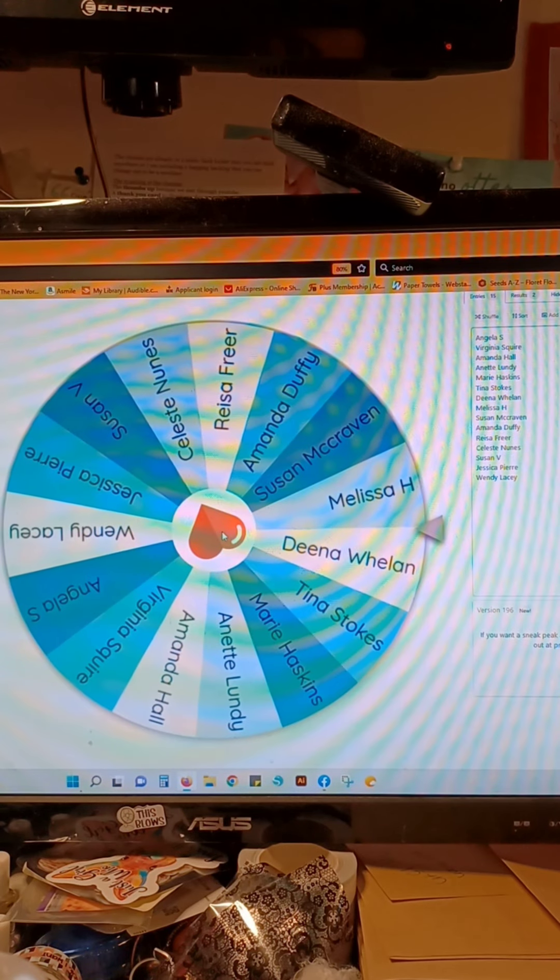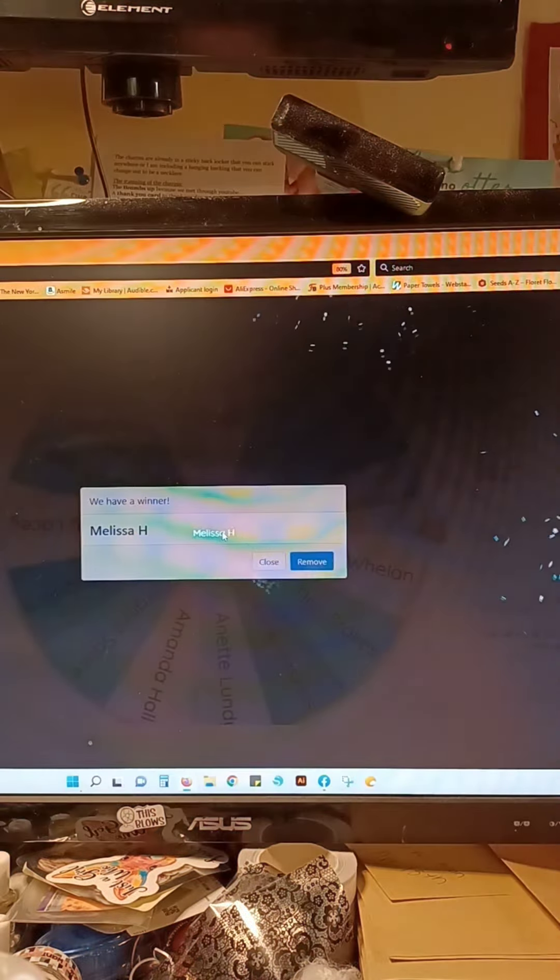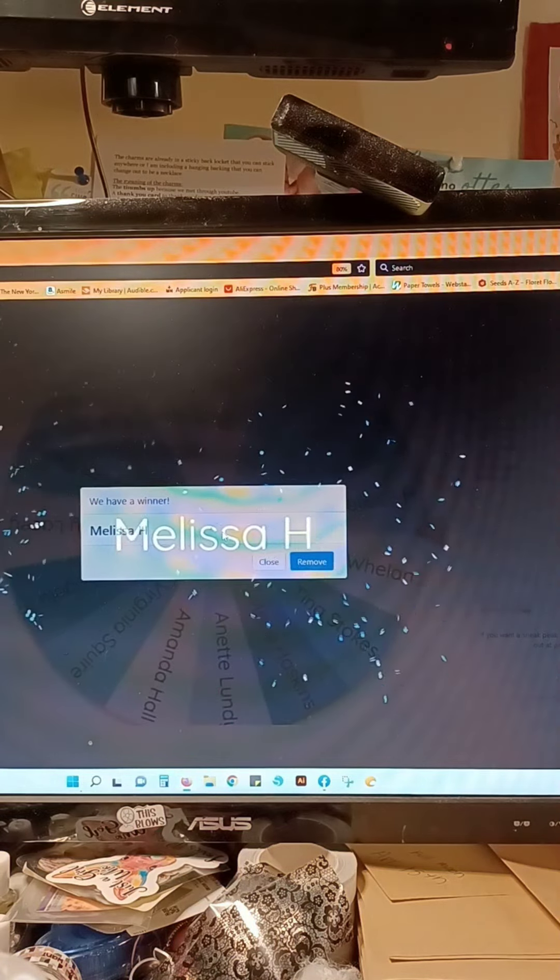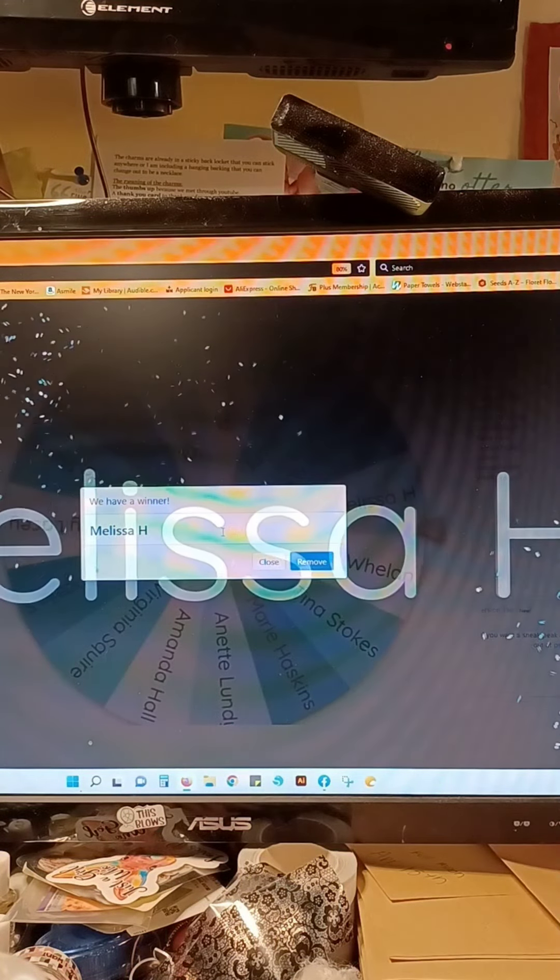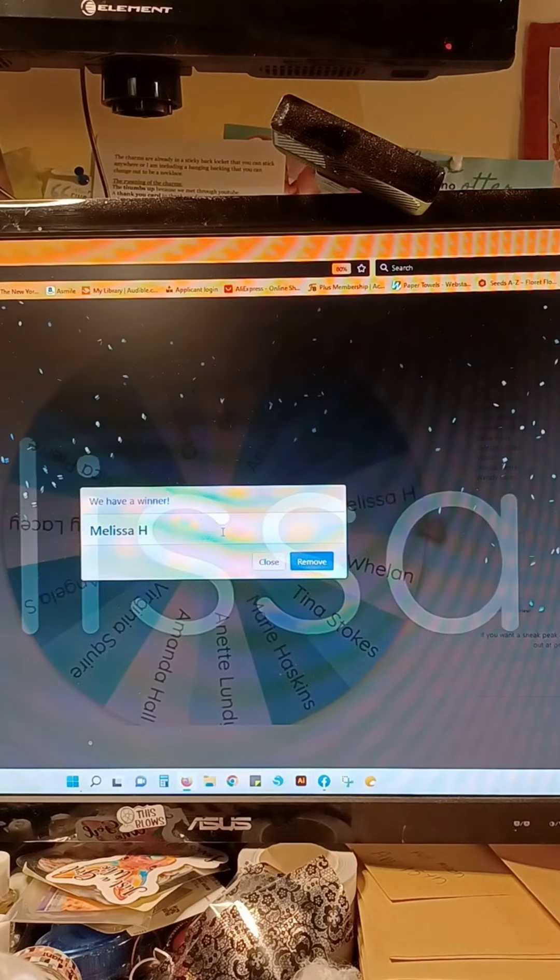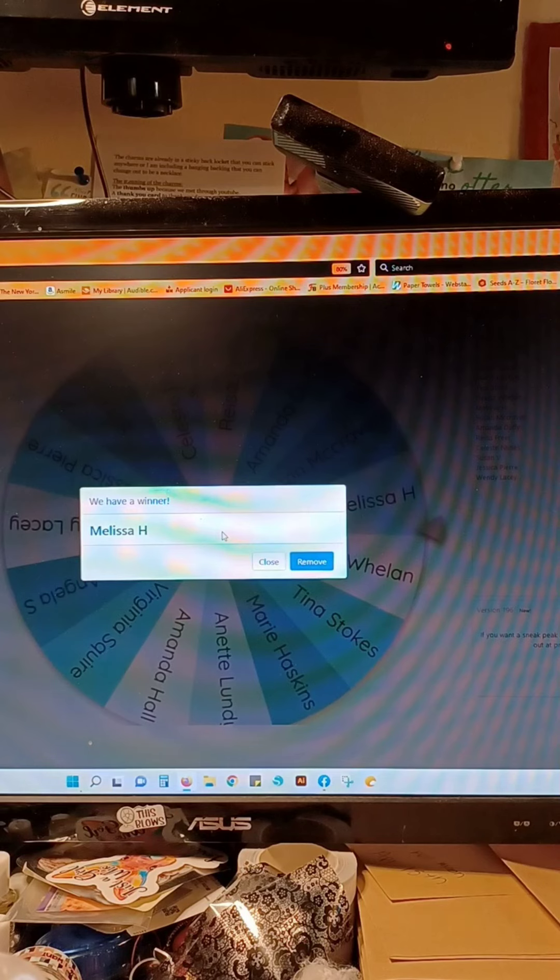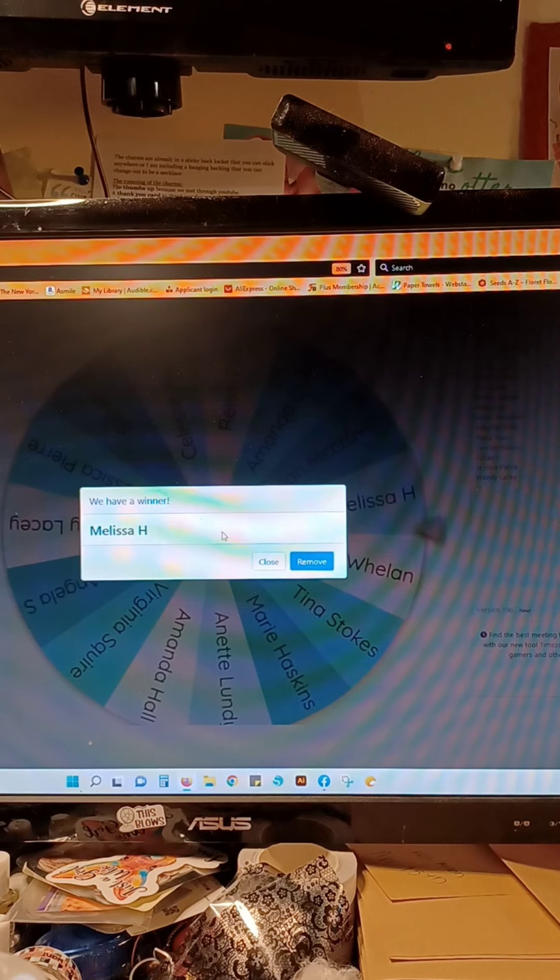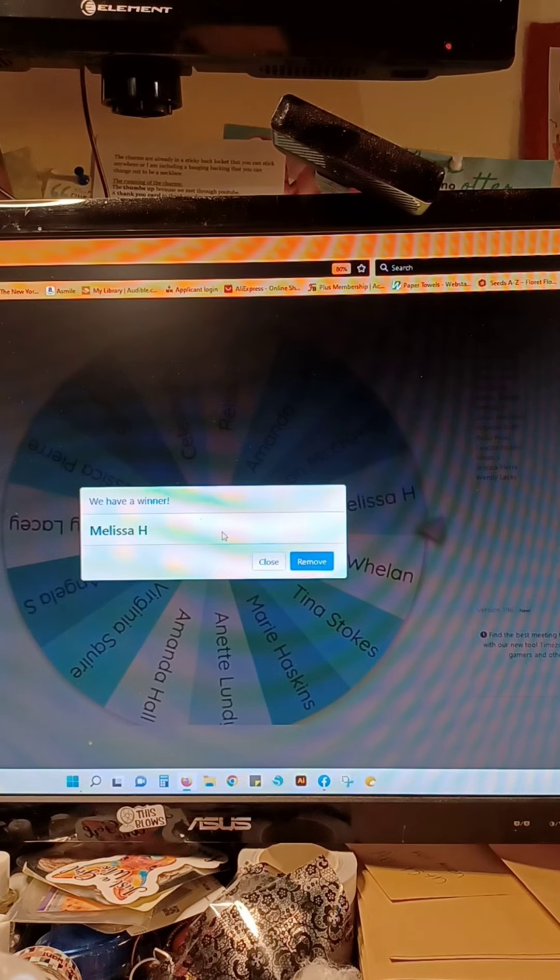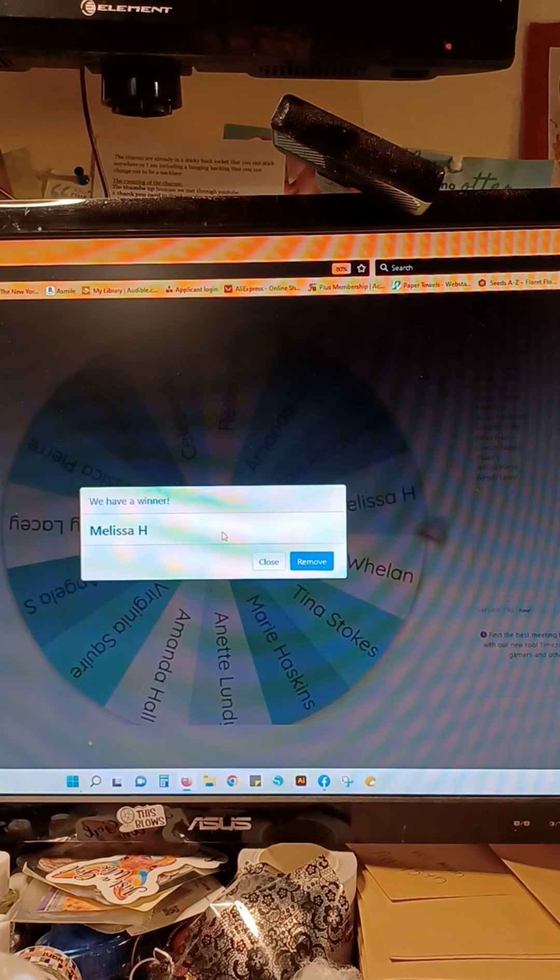Might be Melissa H... might be Melissa H... looks like it! Congrats to you Melissa H, sweet friend! And again, let me know if you want a specific color. All right, there we go ladies, thanks for taking part.